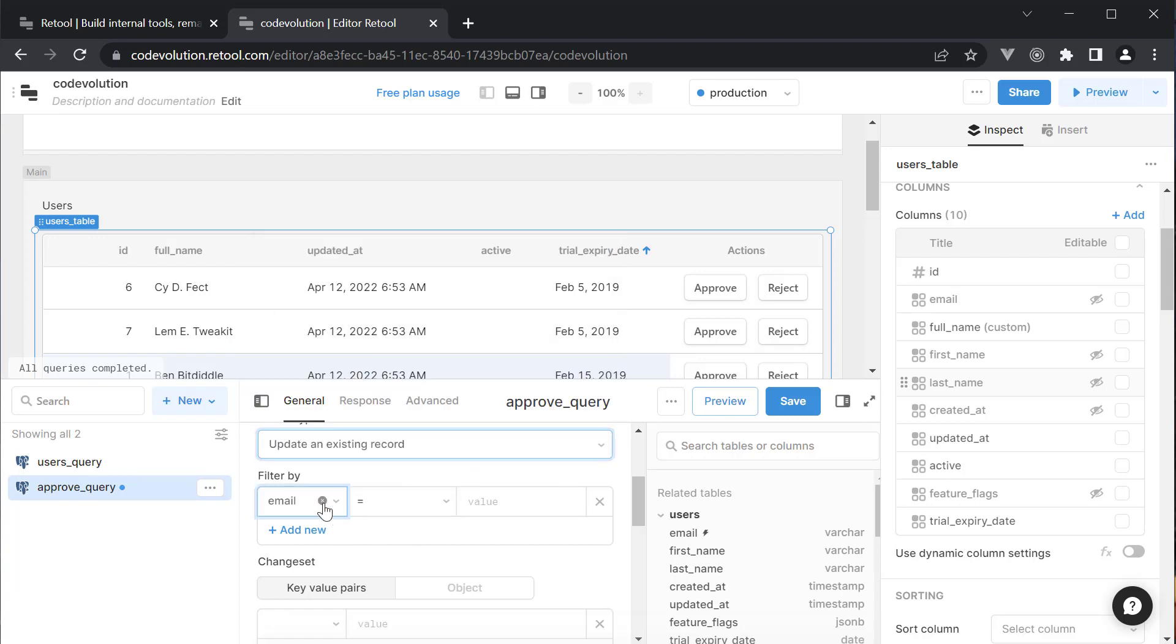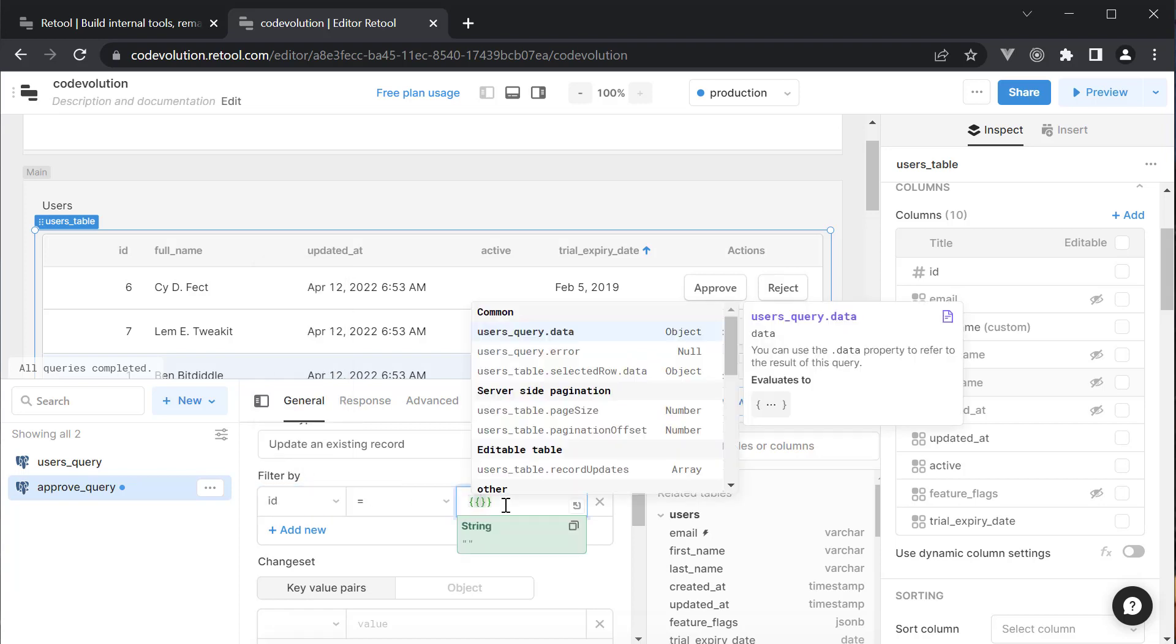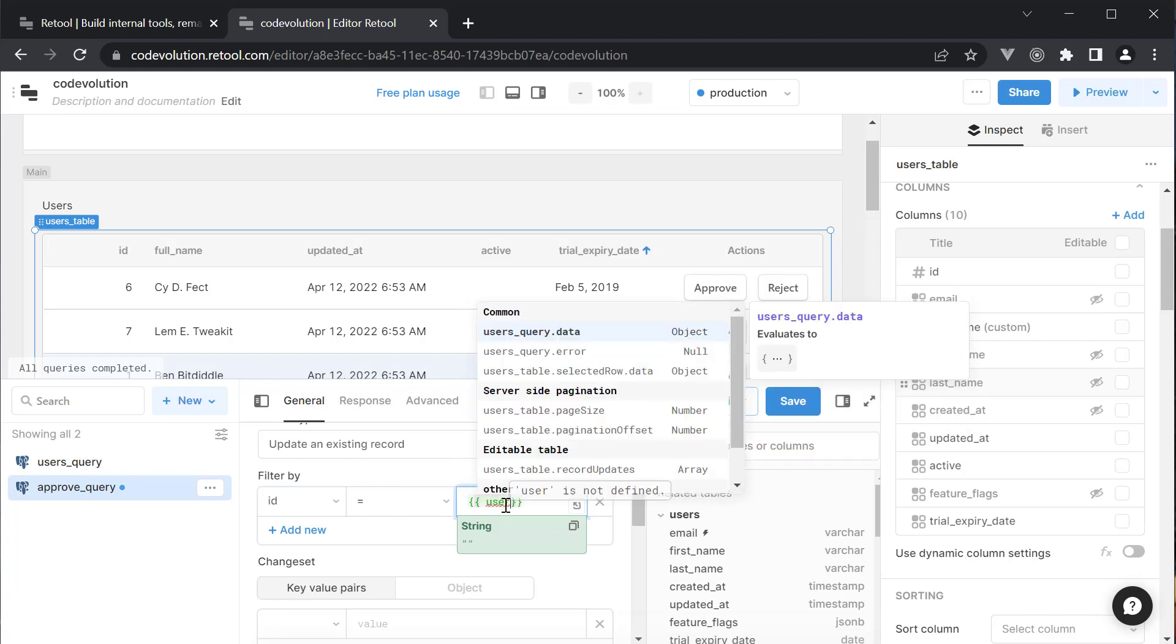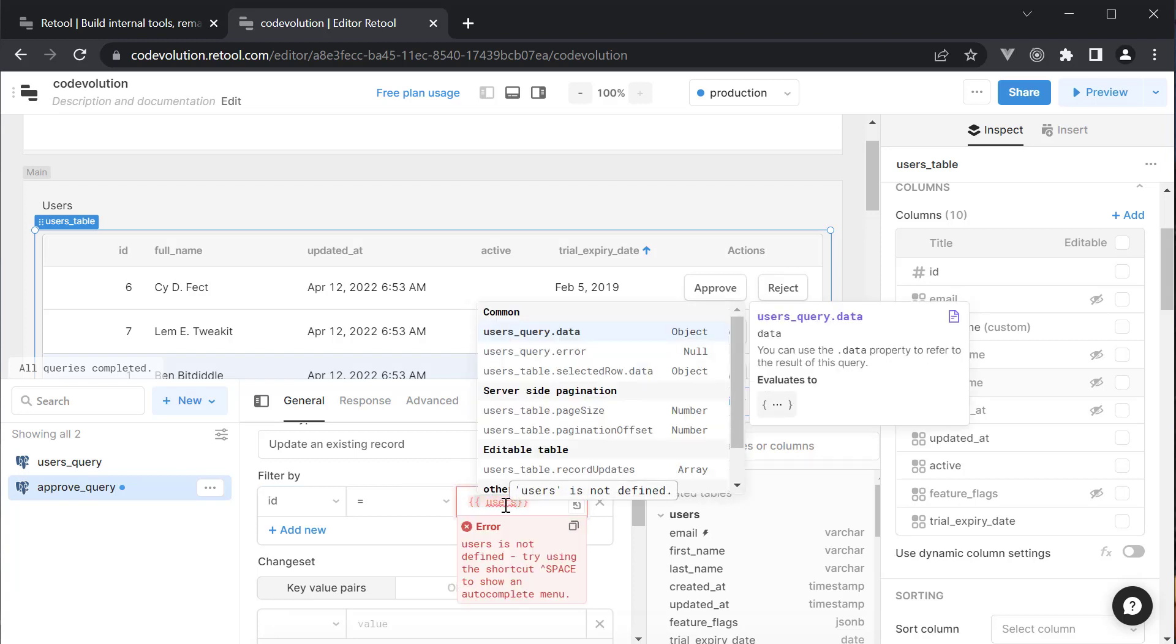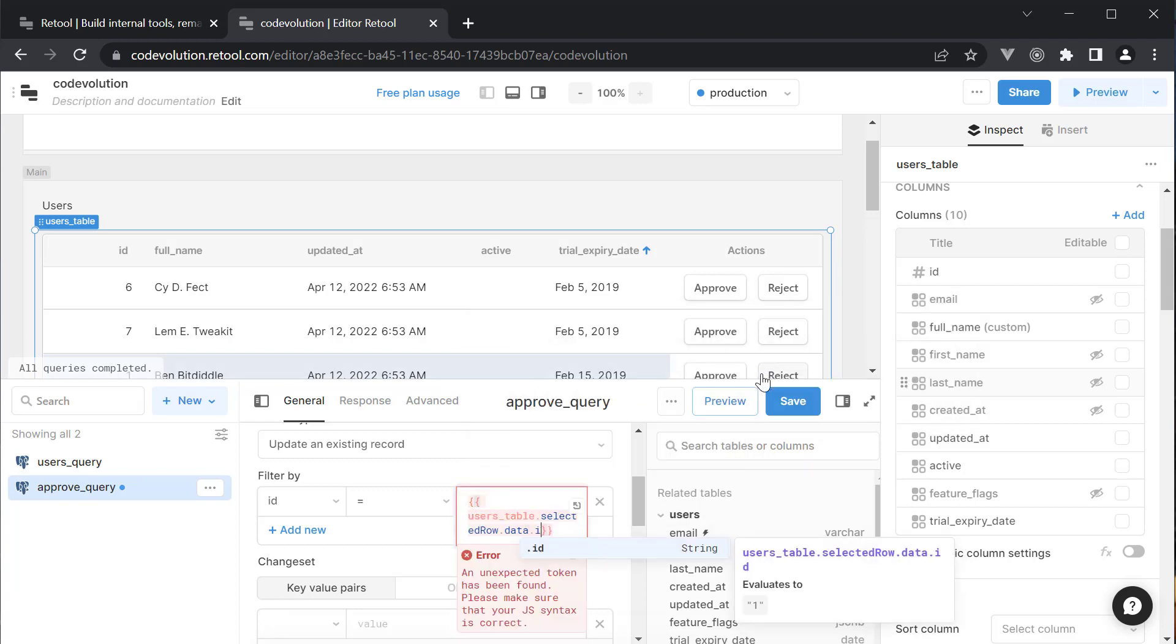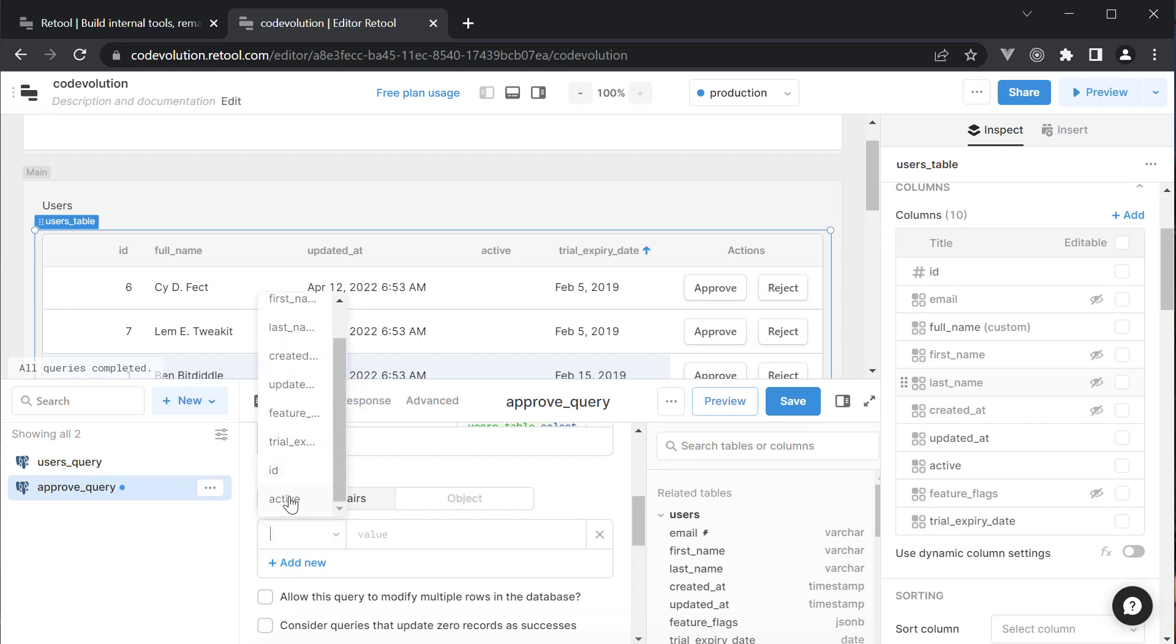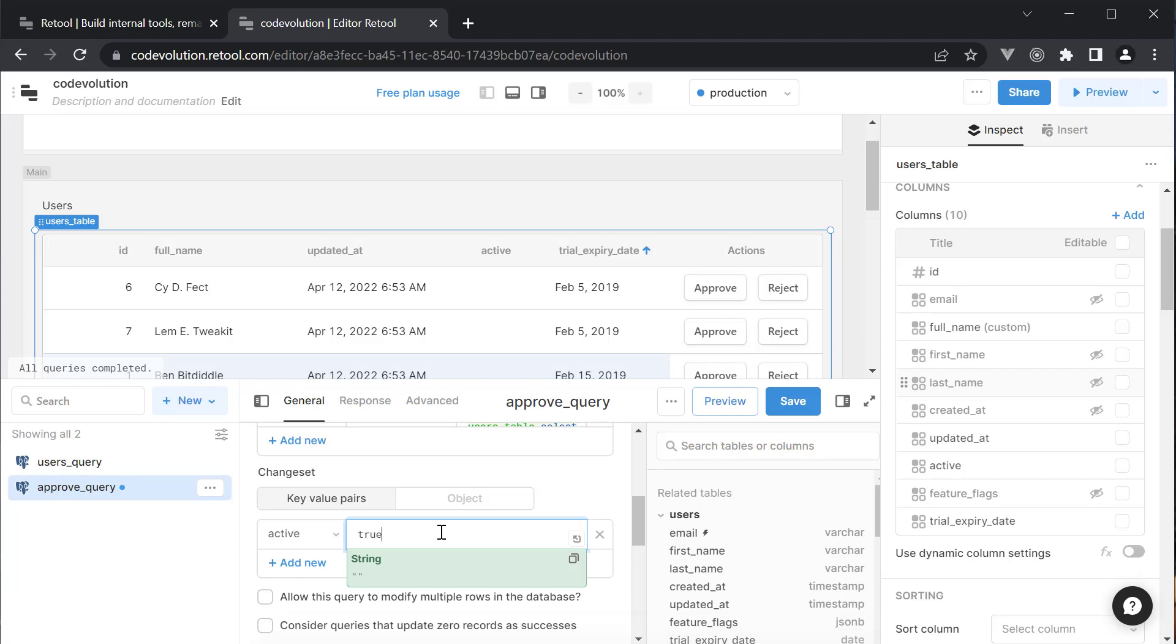We filter by ID. And set it equal to a JavaScript-evaluated expression which is UsersTable.SelectedRow.Data.ID. This will point to the ID of the user row which contains the Approve button. For the change set, we select the active column and set it to Boolean True. Finally, click on Save Query.